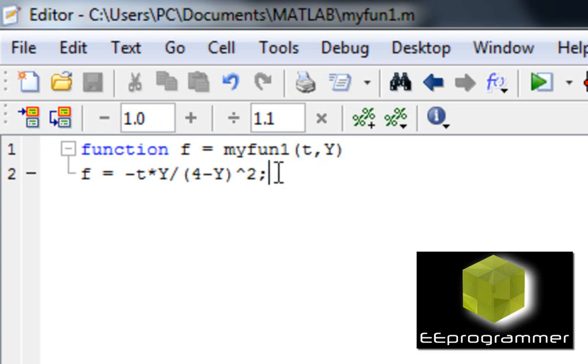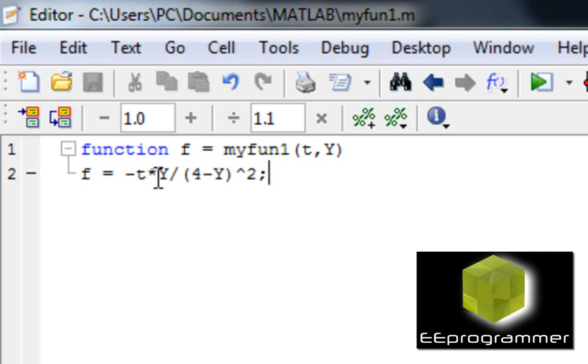So this function in here is what I copied from the equation. That's just like you convert the equation to the MATLAB format using the MATLAB syntax. Minus t times y divided by 4 minus y squared. Okay, straightforward.